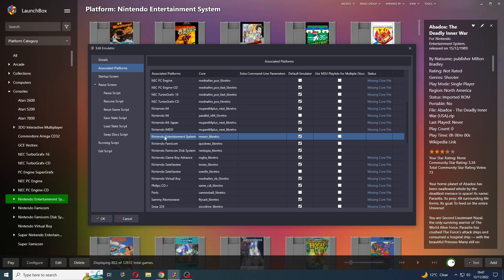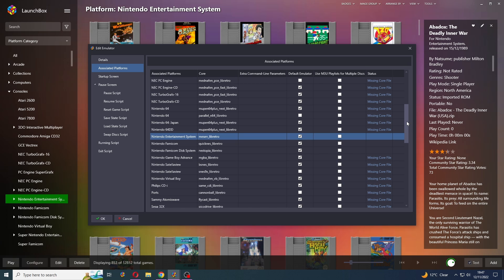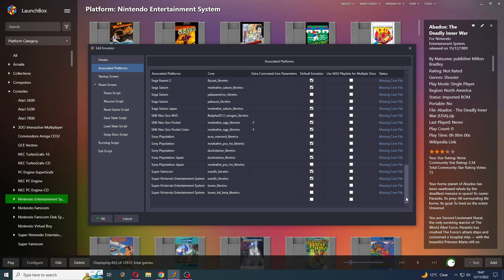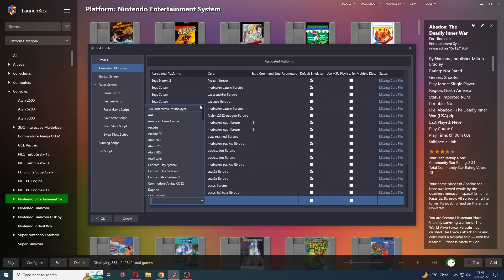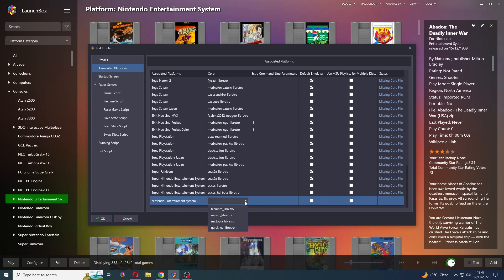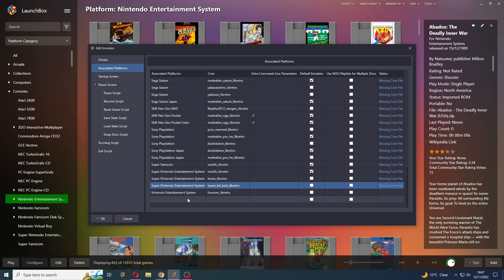So we can see NES right here with the Mesen core. So there are four cores available for NES at the moment, so we need to add the other three and associate them to the NES platform. So let's scroll all the way down to the bottom and we're going to add another entry. So find NES in this list here. And we've already got Mesen, so I'm just going to add FCEUM.